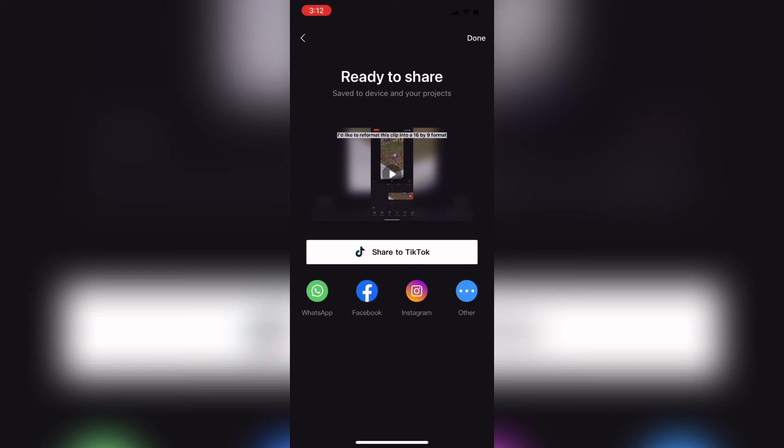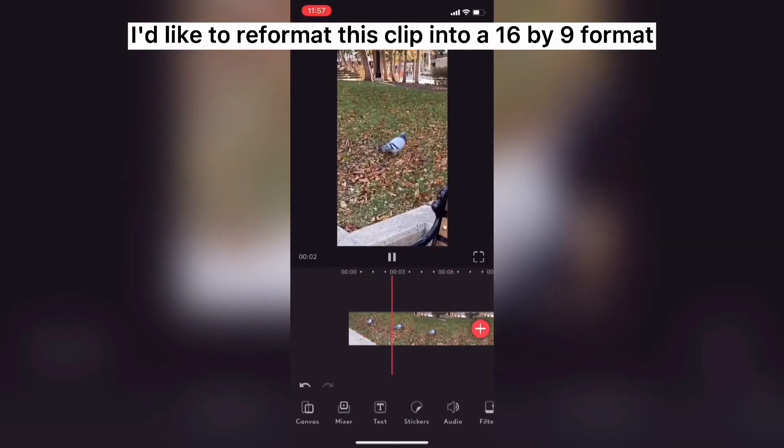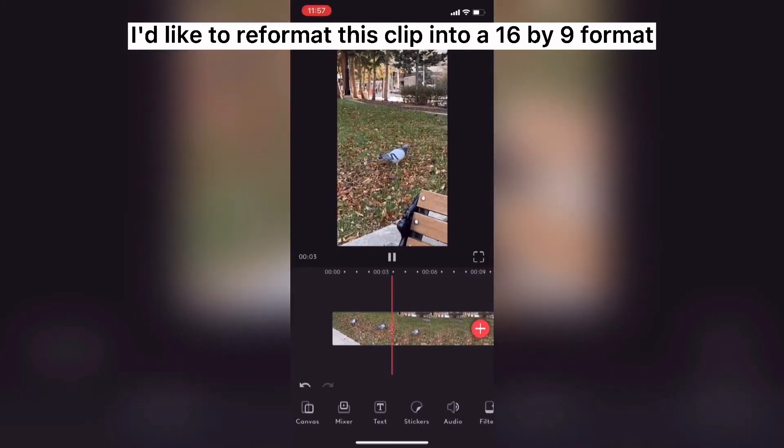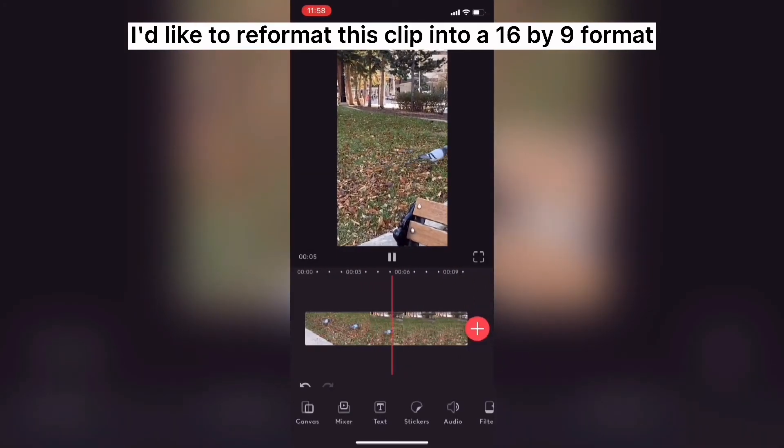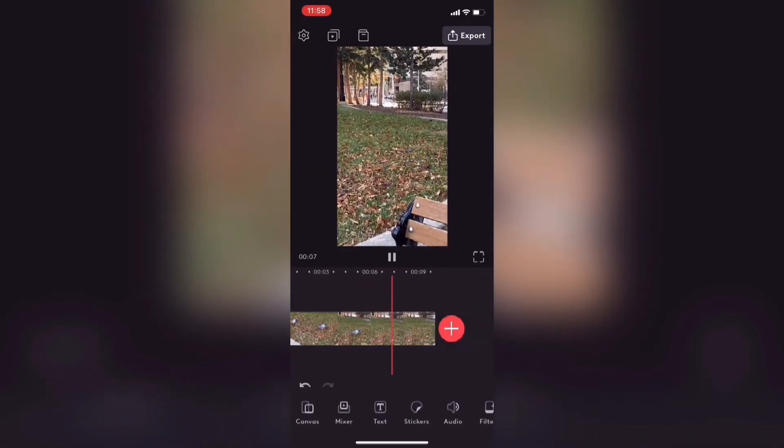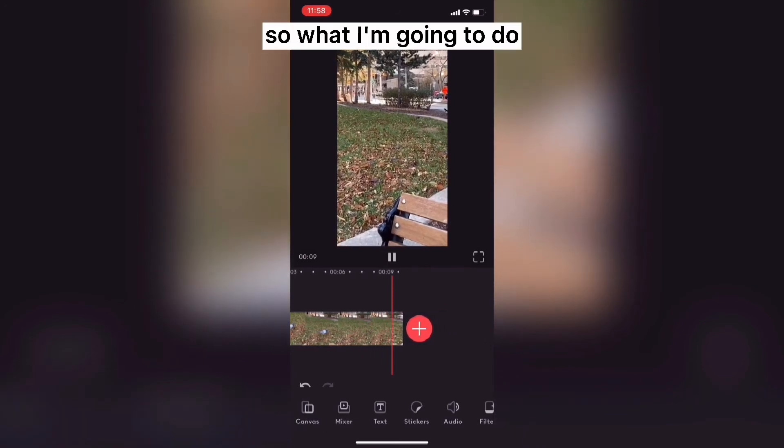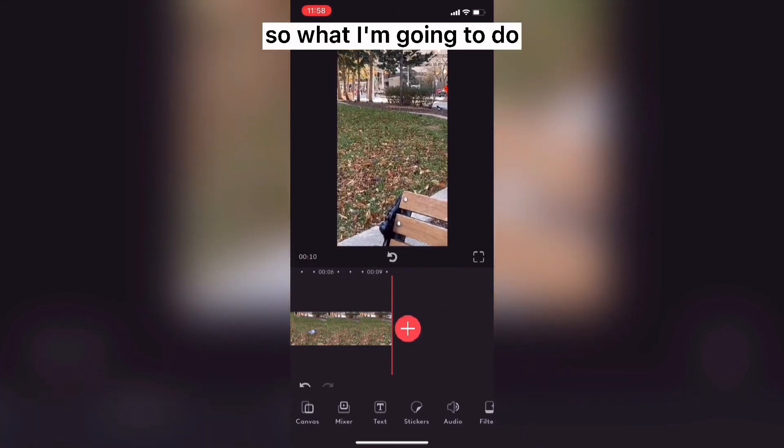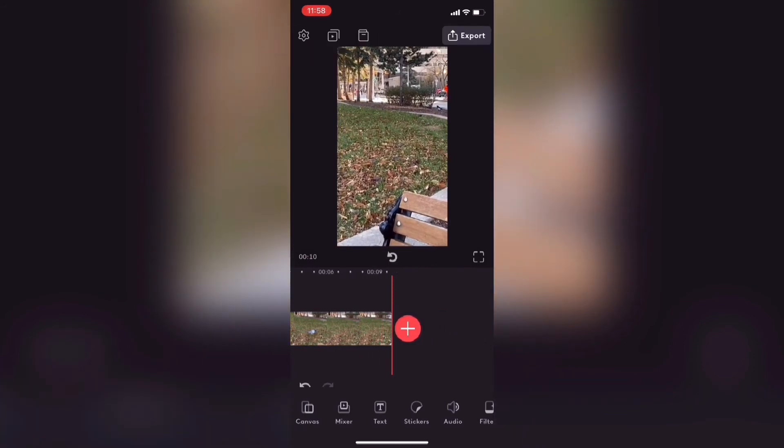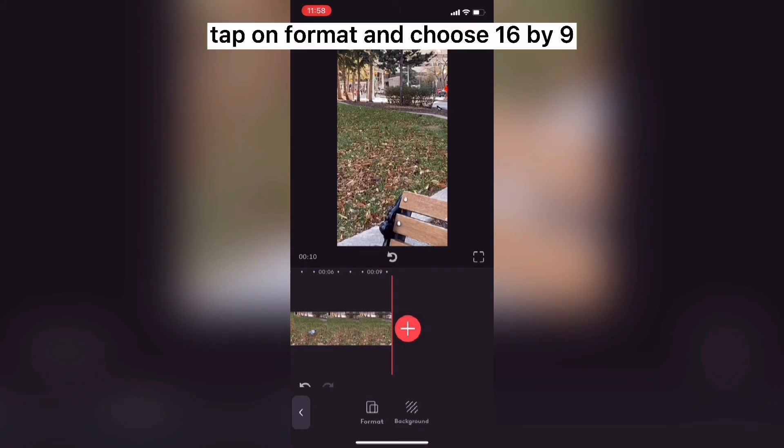For those of you who've made it this far into the video, let's take a look at the final clip with the reformatted subtitles and the audio. I'll have to reformat this clip into a 16x9 format so that I can upload it to YouTube. So what I'm going to do is tap on canvas, tap on format and choose 16x9.